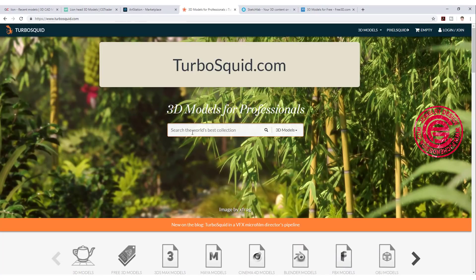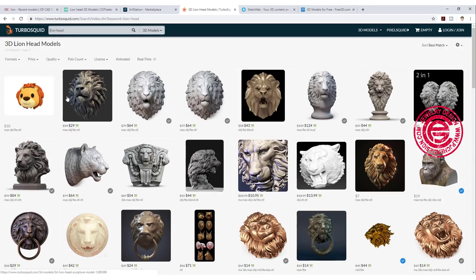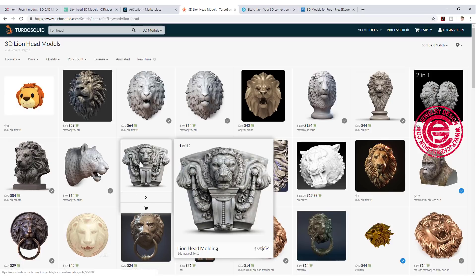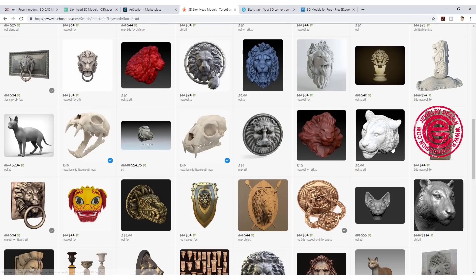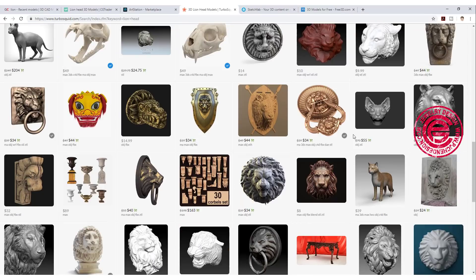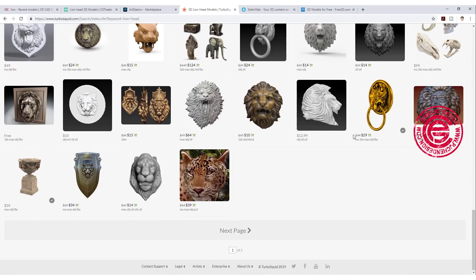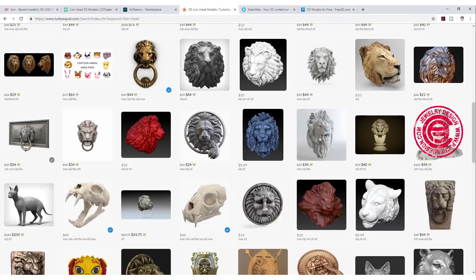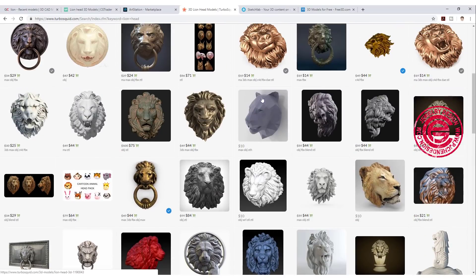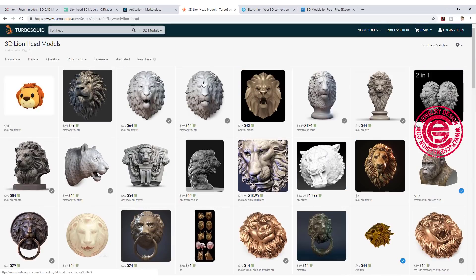The fourth website is TurboSquid. Let's search again for lion head — you get a lot of different kinds as well. Some of them are really elaborate, some are more simple like cartoon style, so you shop around and see what type you want. Imagine if you had to build this in Rhino — it would take forever. If your freelance job pays you well and they request a lot of detail, sometimes it's much easier to buy a ready-made model and modify it instead of spending your time building from scratch. TurboSquid is the fourth one I search a lot.